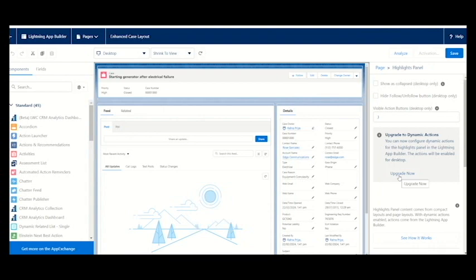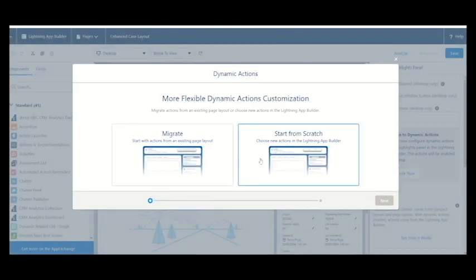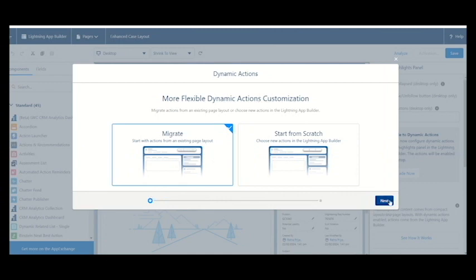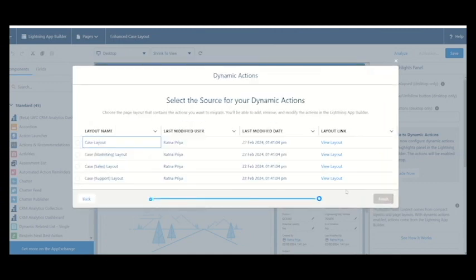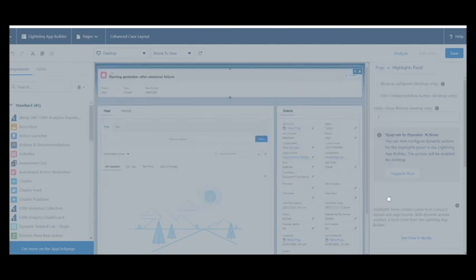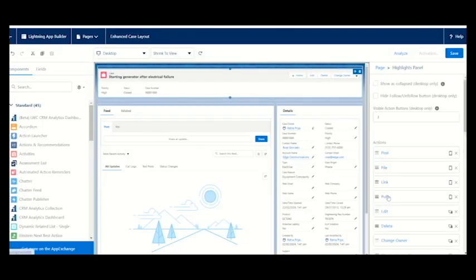We have to migrate start actions from the existing page layout. As we are cloning the case record page, that's what we are migrating. We will select the case layout and click next and finish.